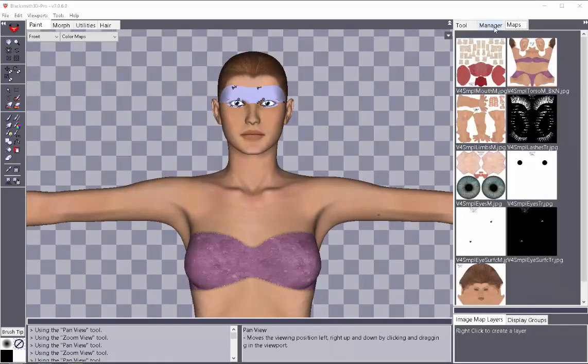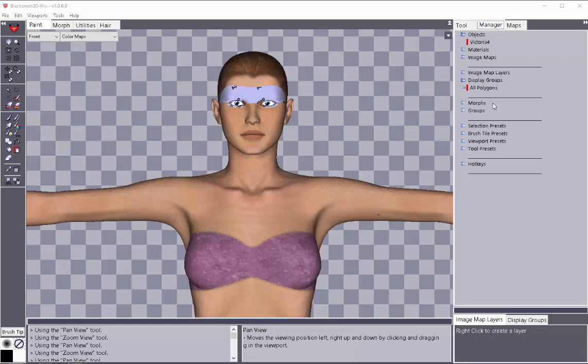So once it loads, it defaults to the Maps tab, but what I'm wanting to work on here is the display groups. And by default, there's just one big all polygon groups right now.